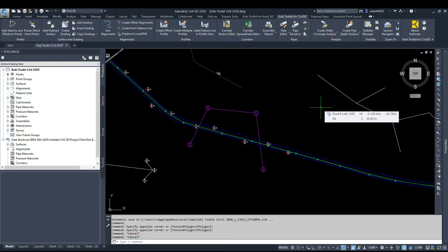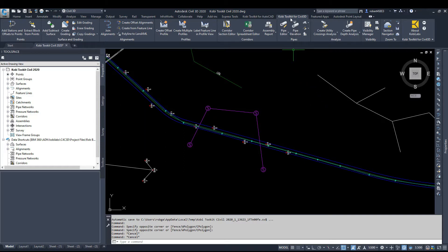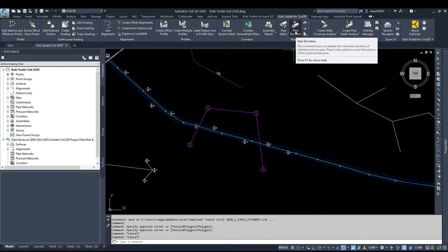Welcome to this short video on the Pipe Elevation command, which is part of the new Coby Toolkit for Civil 3D 2021 release. To access this command, we're going to come up here to the Coby Toolkit for Civil 3D ribbon. You can see there we've got Pipe Elevation.